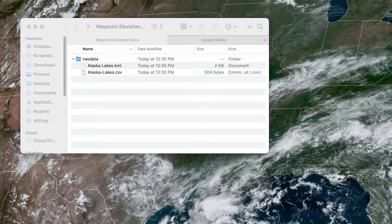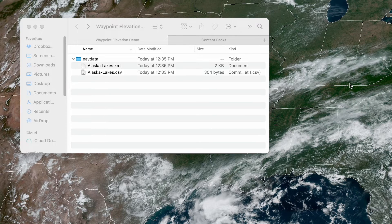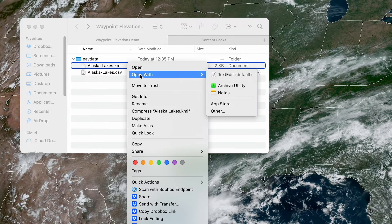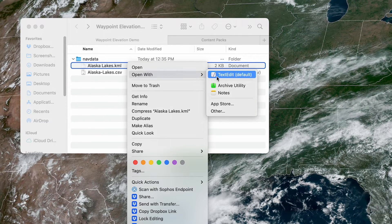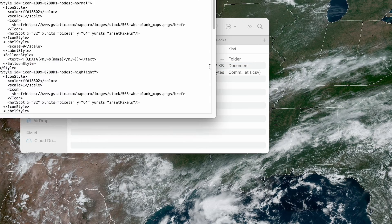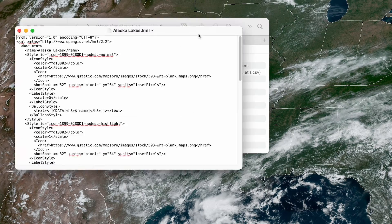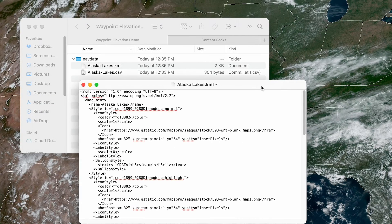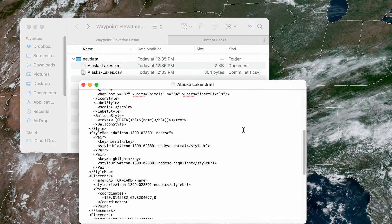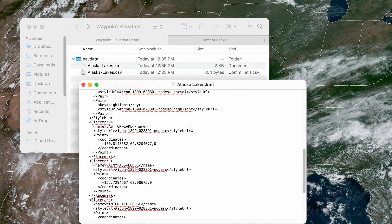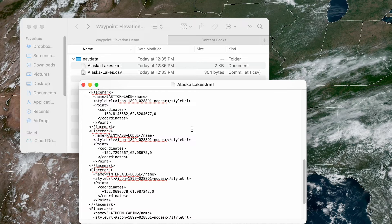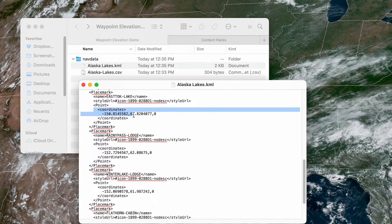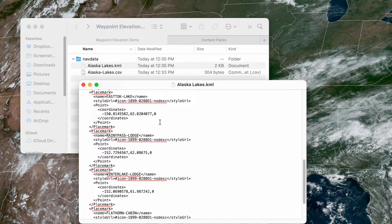To specify elevations in a KML file, open the file using a plain text editor and scroll down until you reach the list of waypoints. Each waypoint's location is defined using the coordinates tag, which includes the latitude and longitude, plus a third value for the elevation.